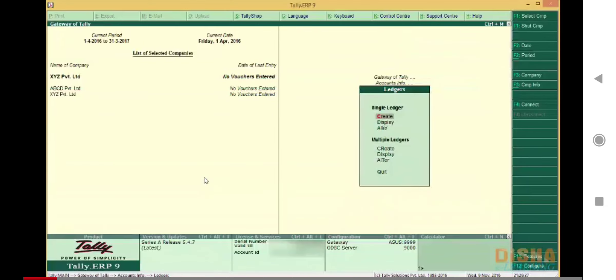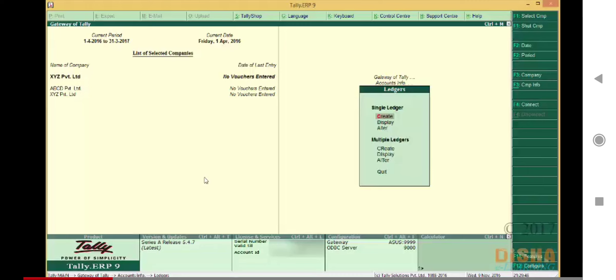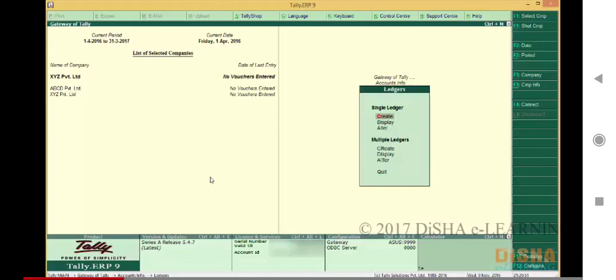Till now we have seen how we can create ledgers as well as how we can create multiple ledgers at the same time. After completing the procedure of creating a ledger, what if we want to alter the ledger? We can do that as well. If you are following me from the previous video, we were on this screen with